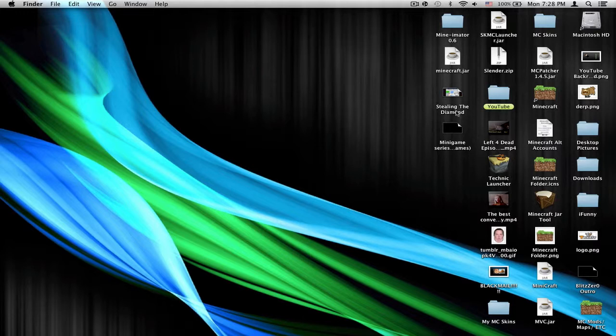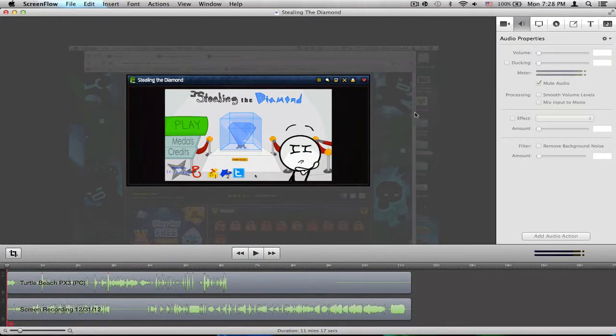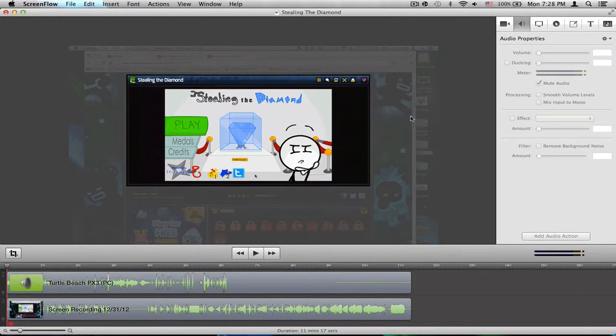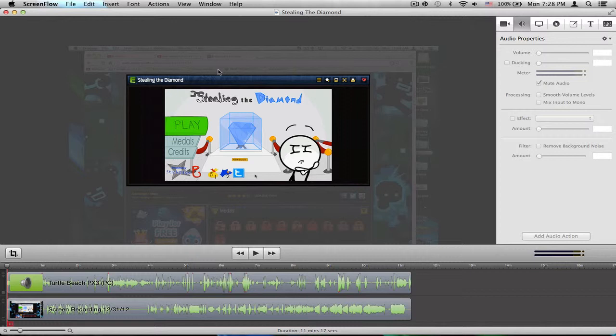I'm just going to select this video called Stealing a Diamond. This is going to be a series that I have going where it's just random minigames I play, and this one just so happened to be Stealing the Diamond, which is a fun game. I enjoyed playing it, it was a little difficult for me because I'm just horrible at games like that.